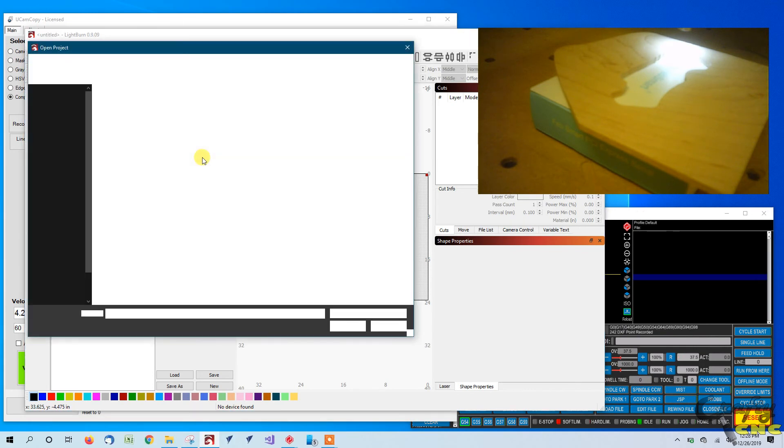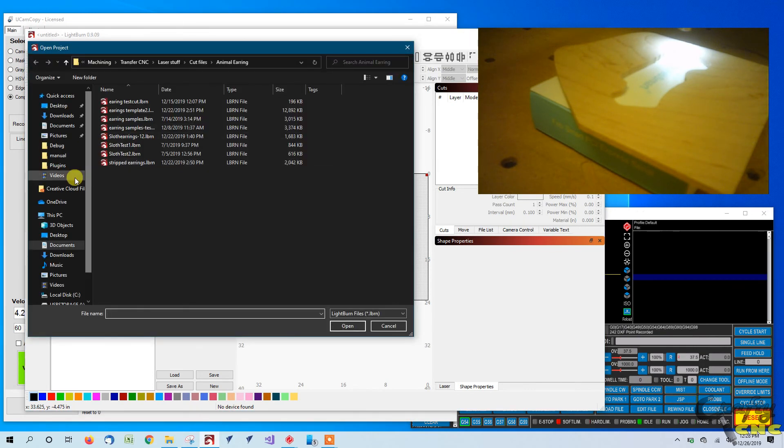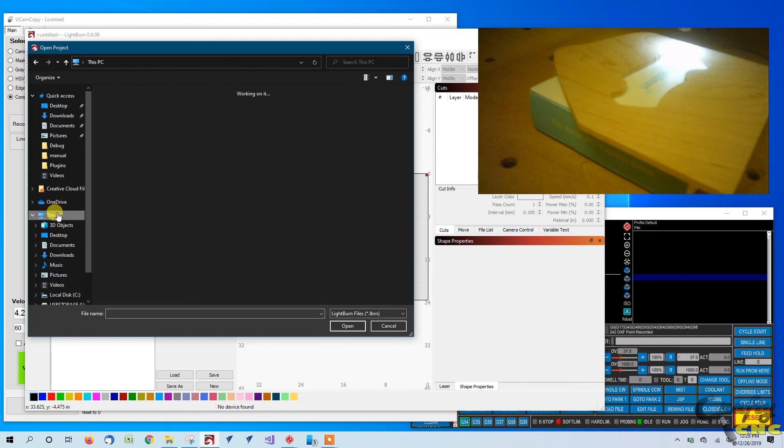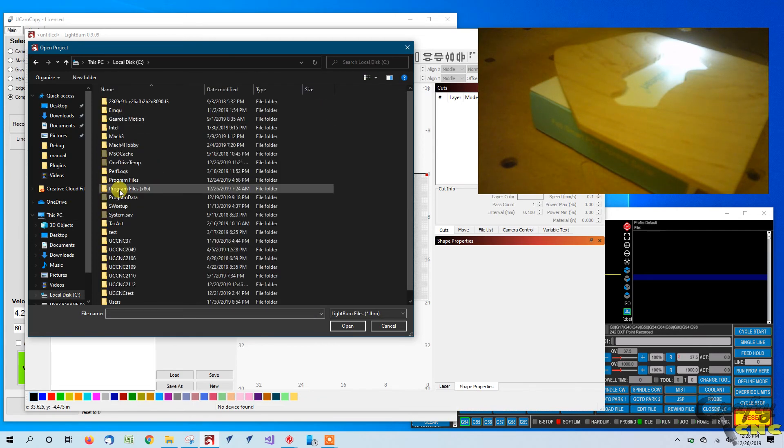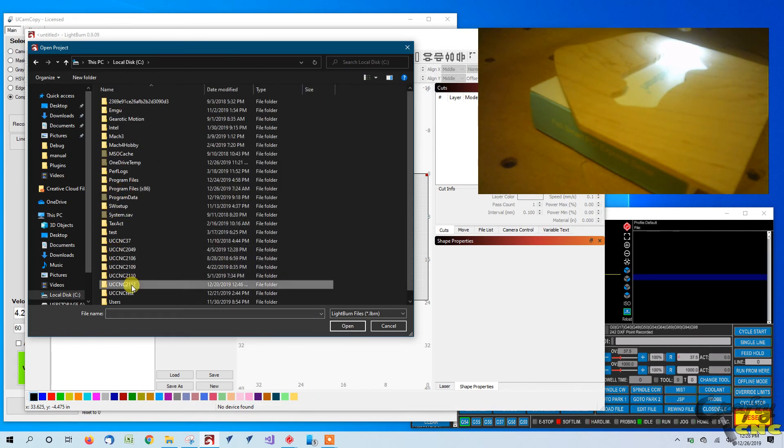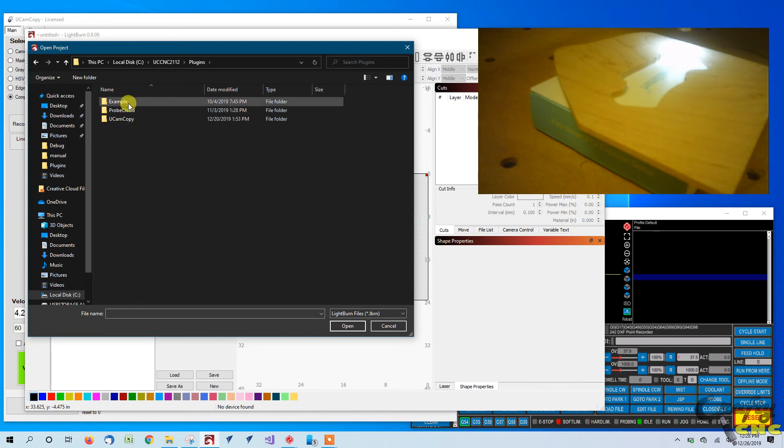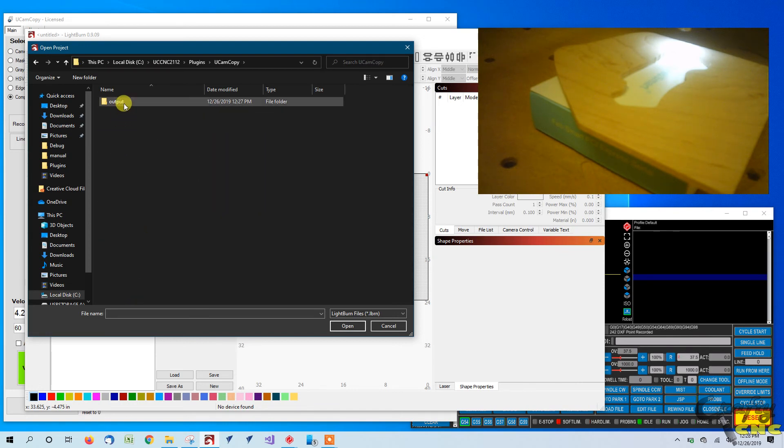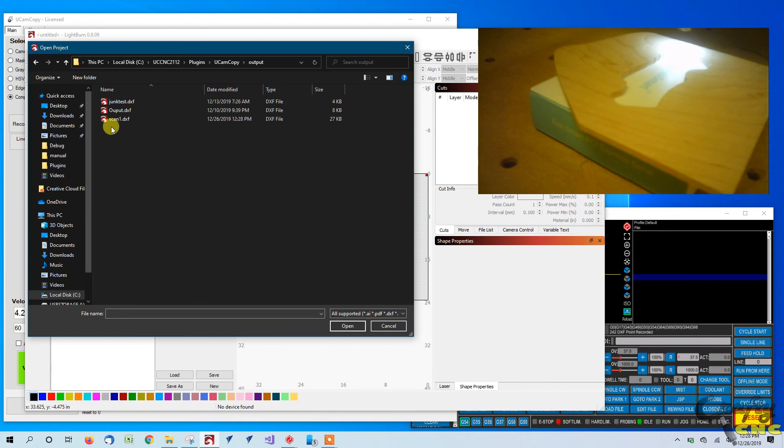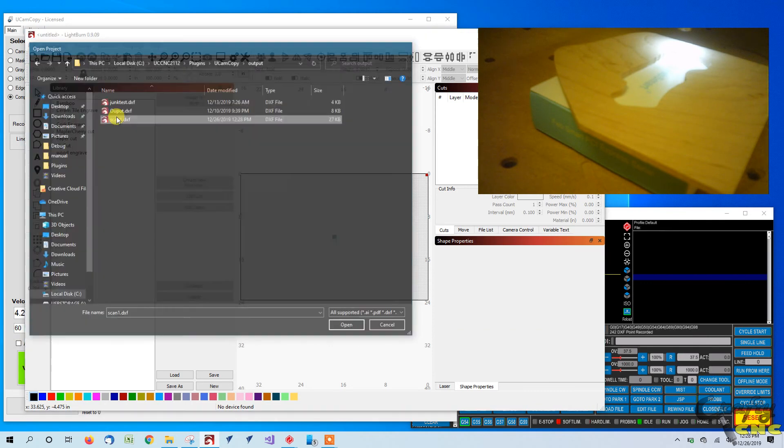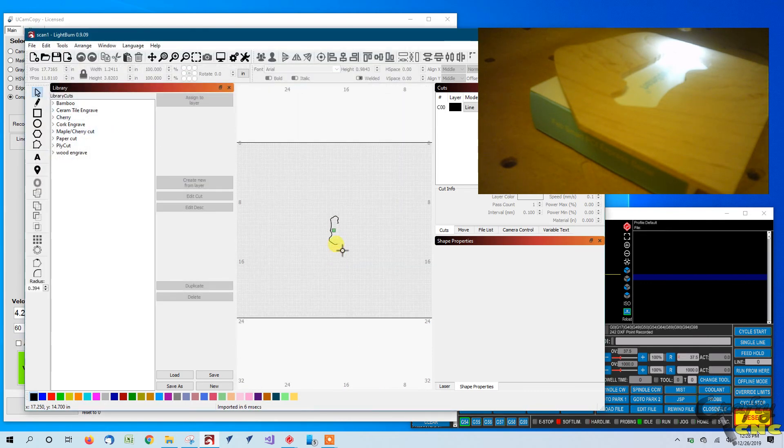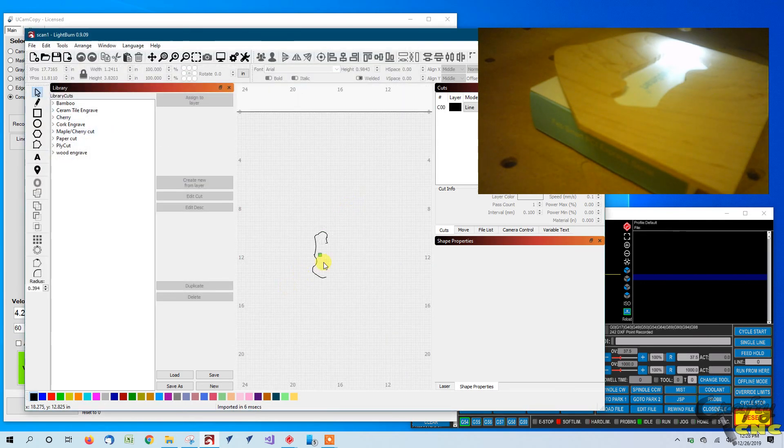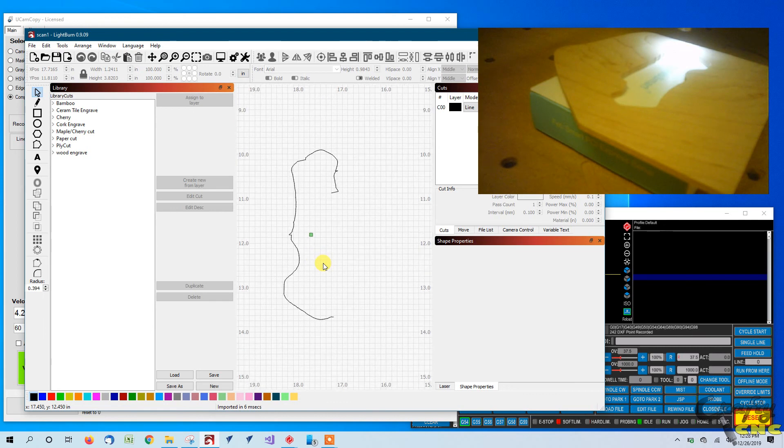Again we go to open a file. And on this computer, UCNC, our plugins, UCAM copy folder, the output. And we want to open up scan1 DXF. Hey look at that. So there's our item we got scanned.